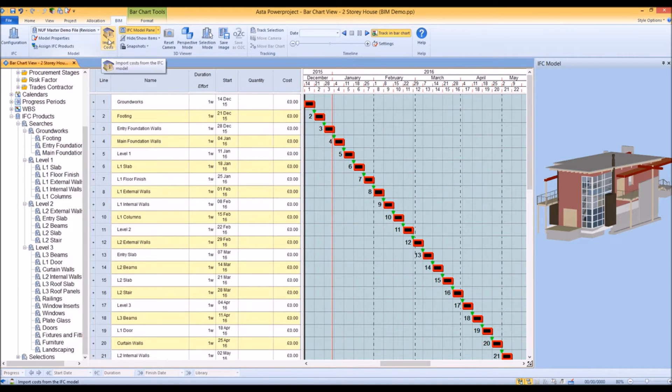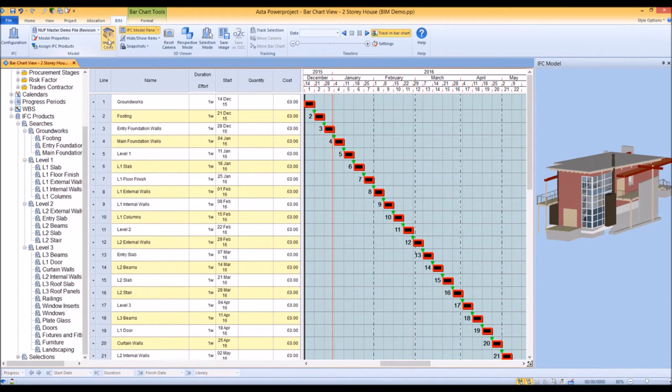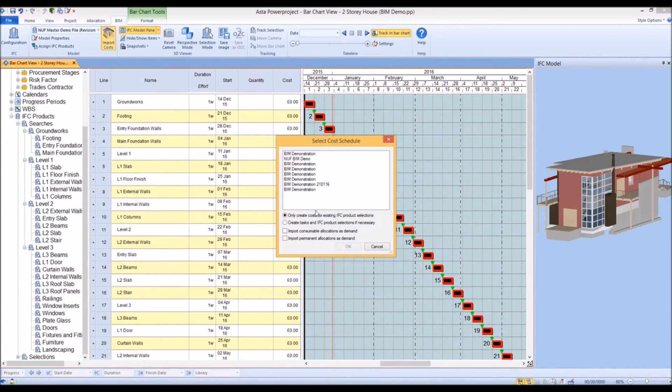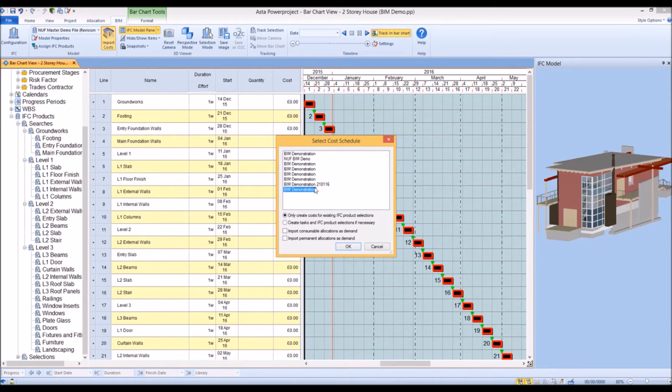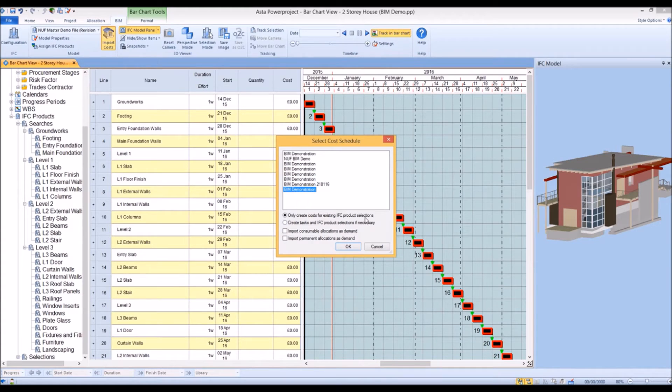Via the BIM tab, let's import costs. We'll choose the cost schedule that we want to import. In this case, I'm only going to create costs for objects that have been linked to tasks.